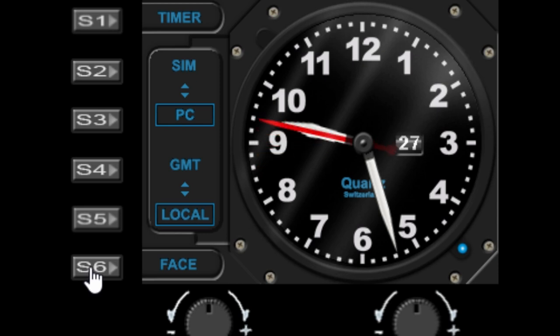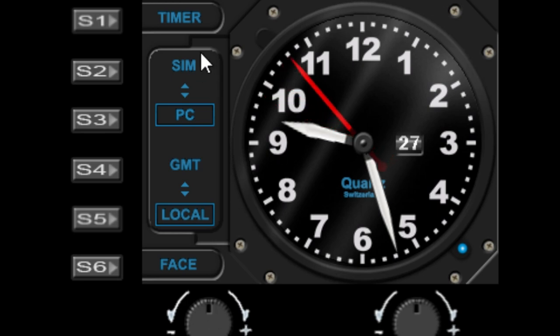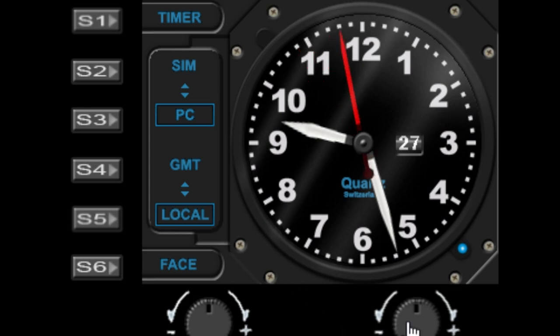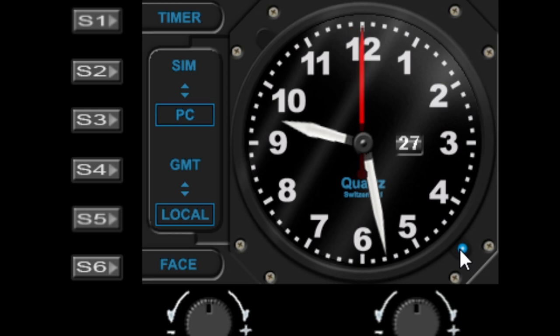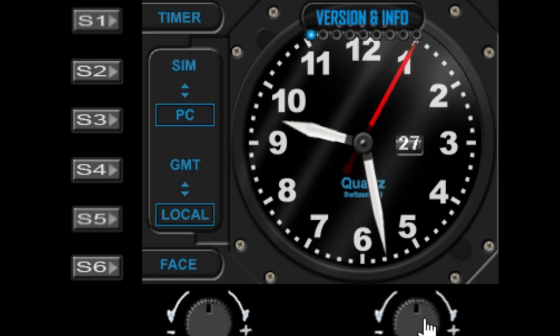So the dials: the left dial has no function in the clock, but it does have a function in the timer, and I'll cover the timer in a minute. The right dial is the nearest physical control to the blue LED, which means that's my menu control. So when you spin the right dial, the menu opens up.